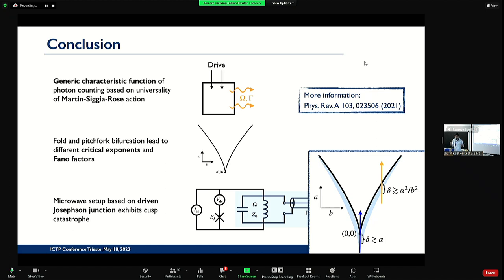We believe it can be generalized in all kinds of directions — for example, these things can be done in 1D which would be chains of these kinds of devices. The fold and the pitchfork bifurcation lead to different critical exponents and different Fano factors, but can be tested in a single device. We don't have results yet for the very narrow blue regime near threshold, but we have good indications it will work out and there will be a paper hopefully this year. Thank you for your attention.